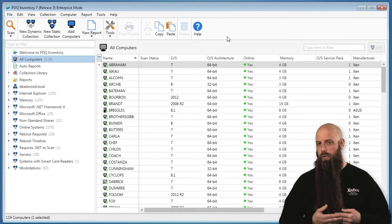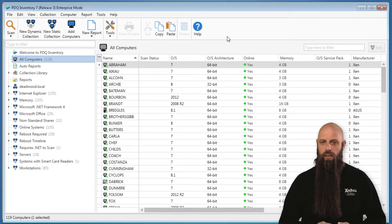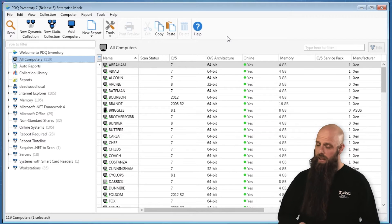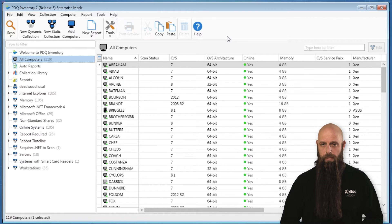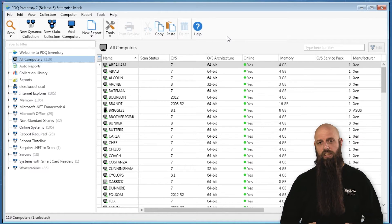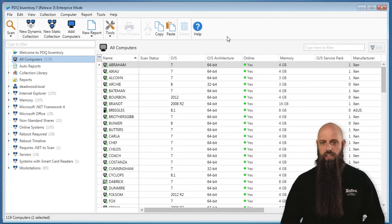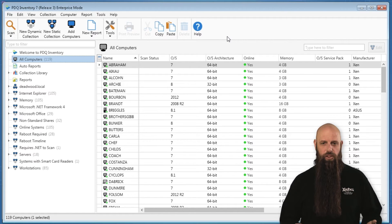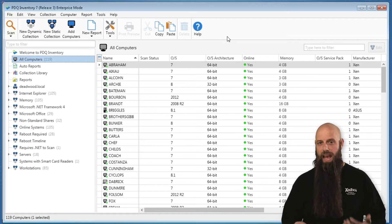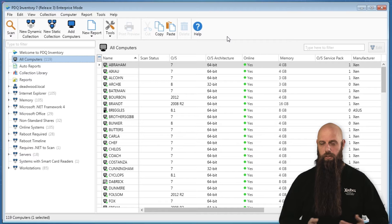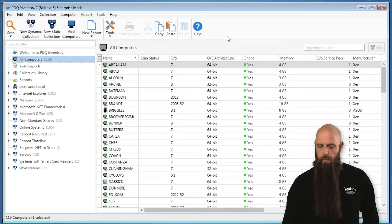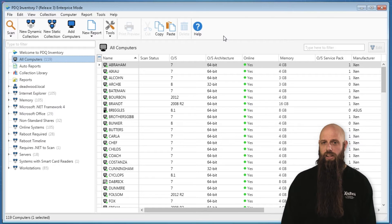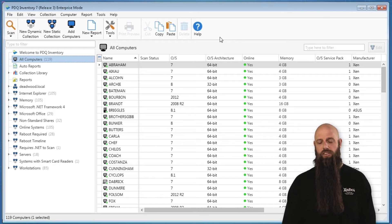PDQ Inventory does everything based off of collection membership. A collection is simply a group of computers. You can have static collections, which are computers that you manually add into a specific collection for whatever reason. But the vast majority of collections are known as dynamic.